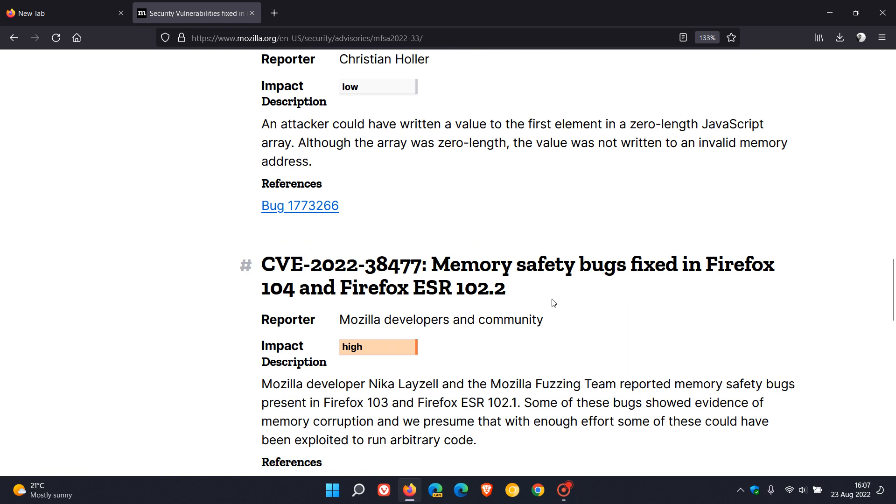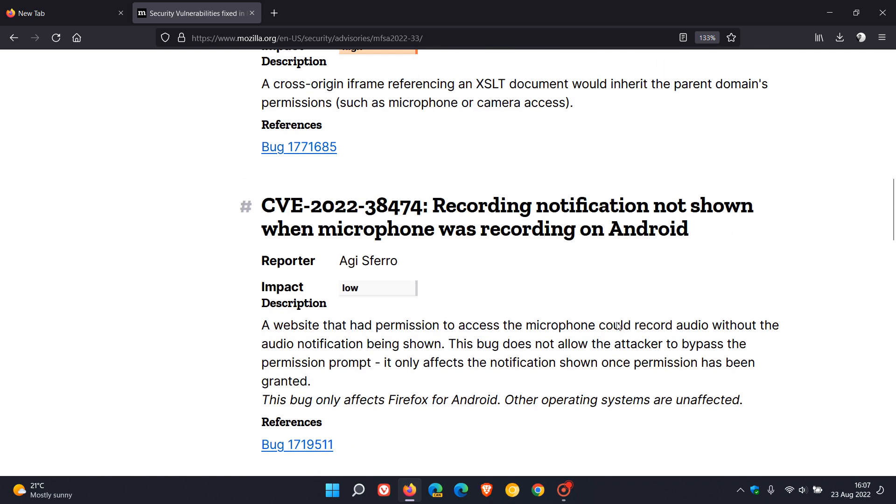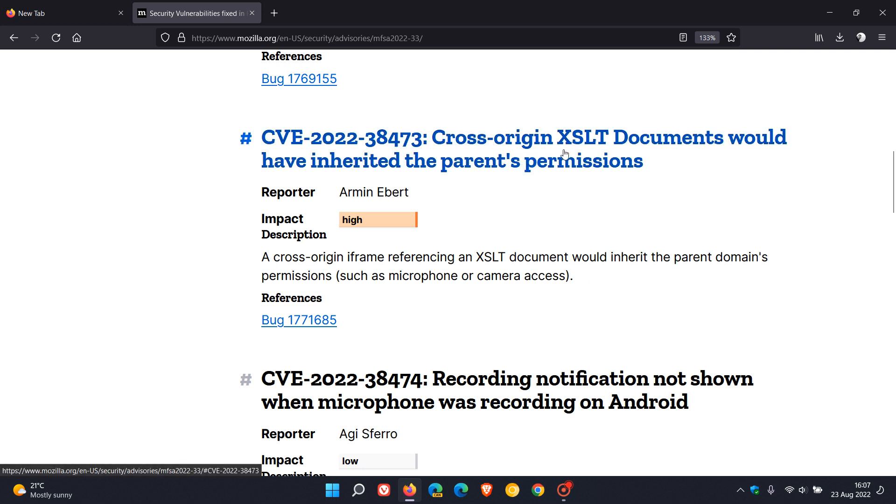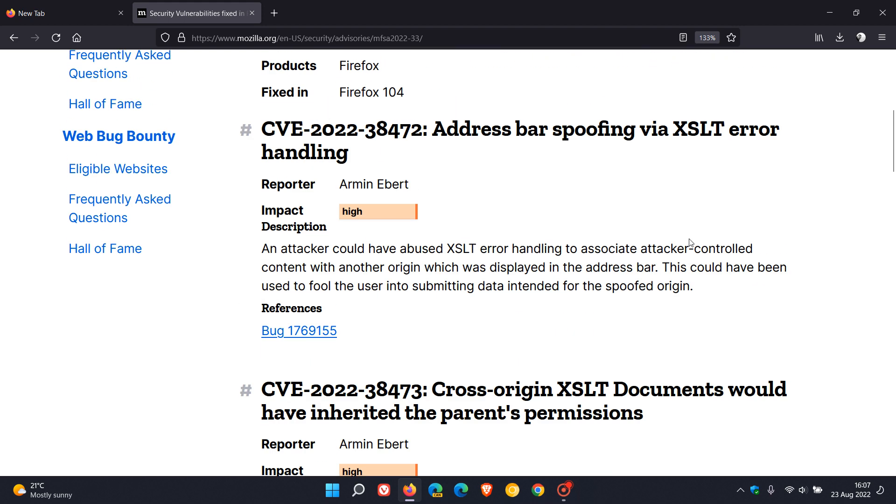That's memory safety bugs fixed in Firefox 104, another memory safety bugs fixed in version 104, and then the third high impact vulnerability that's been addressed is cross-origin XSLT documents would have inherited the parent's permissions. Then address bar spoofing via XSLT error handling, that's the fourth and final high impact vulnerability that's been addressed. In total six vulnerabilities have been fixed and four of those are high impact vulnerabilities.